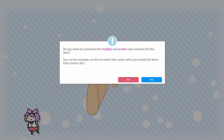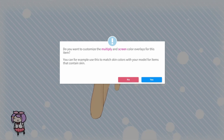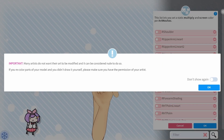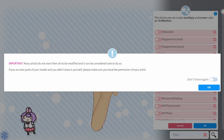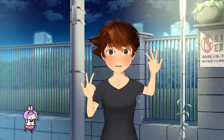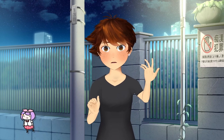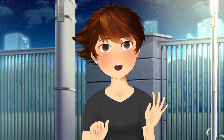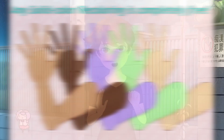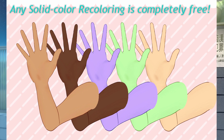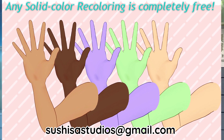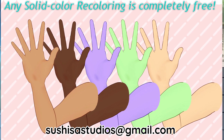Another popup will ask you if you'd want to adjust the colors on the model, and if you select Yes, another popup will remind you to ask permission of the original artist first. If you are using my hand tracking model or any of my other models, you are free to recolor the arms as you see fit, so long as you do not redistribute or resell the model in any way. I also provide free flat color recoloring services, so just send me an email at Tsushisastudios at gmail.com.